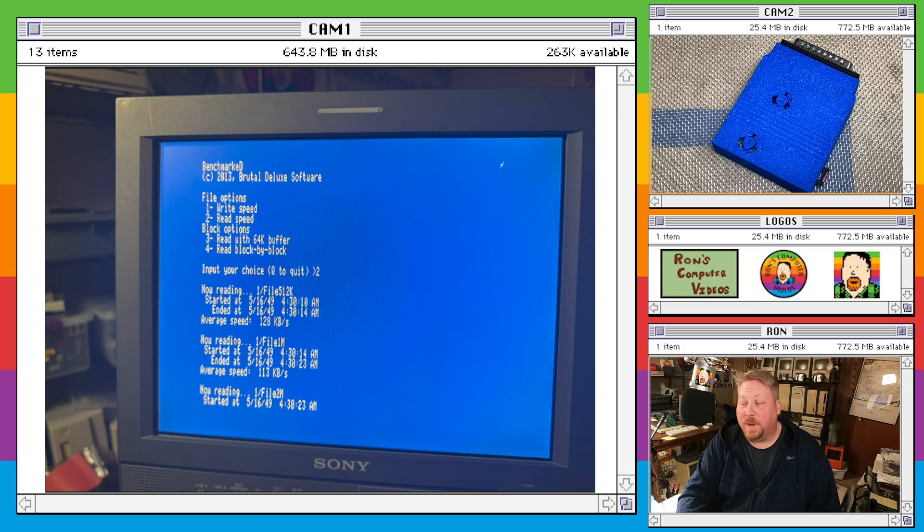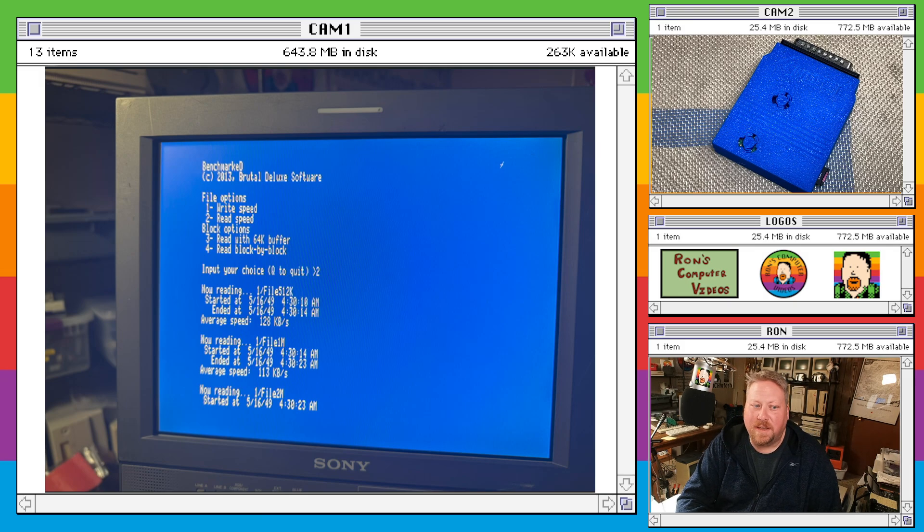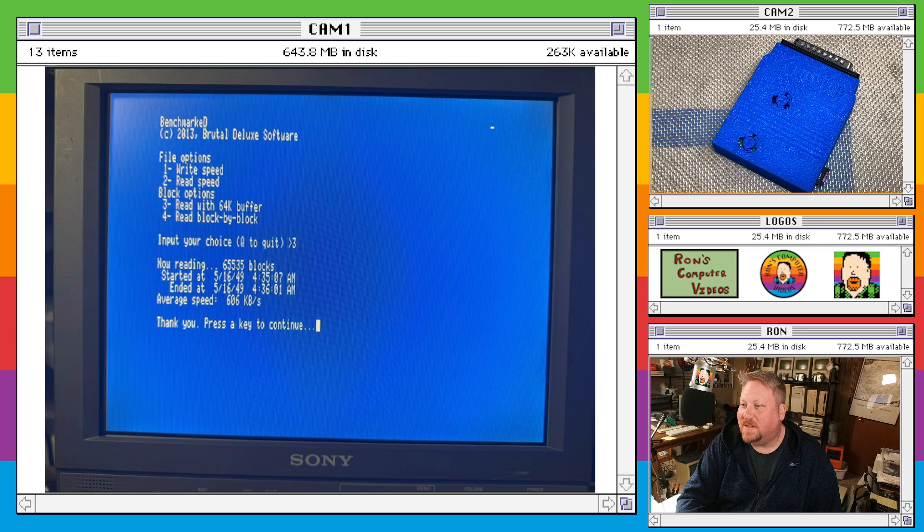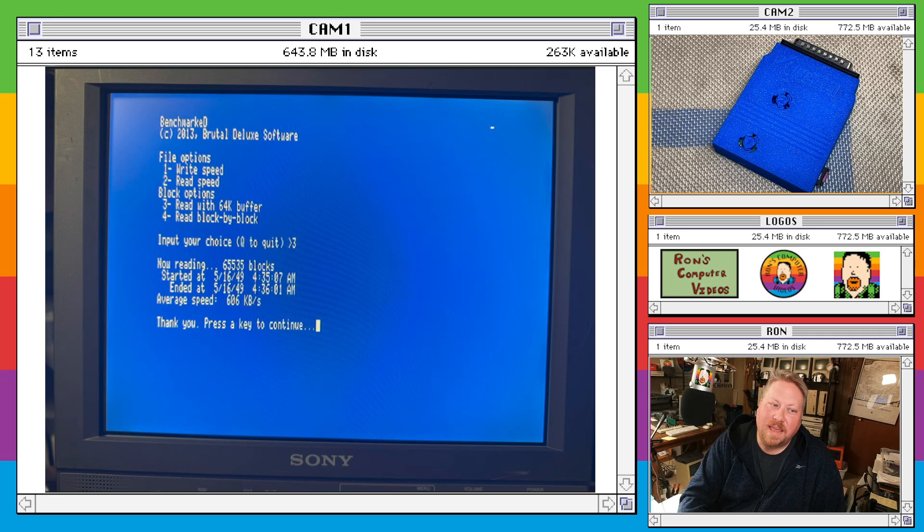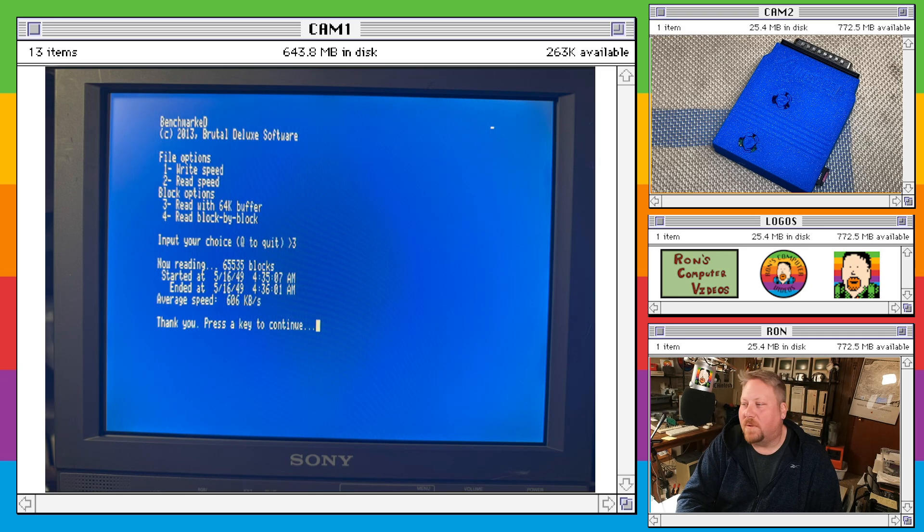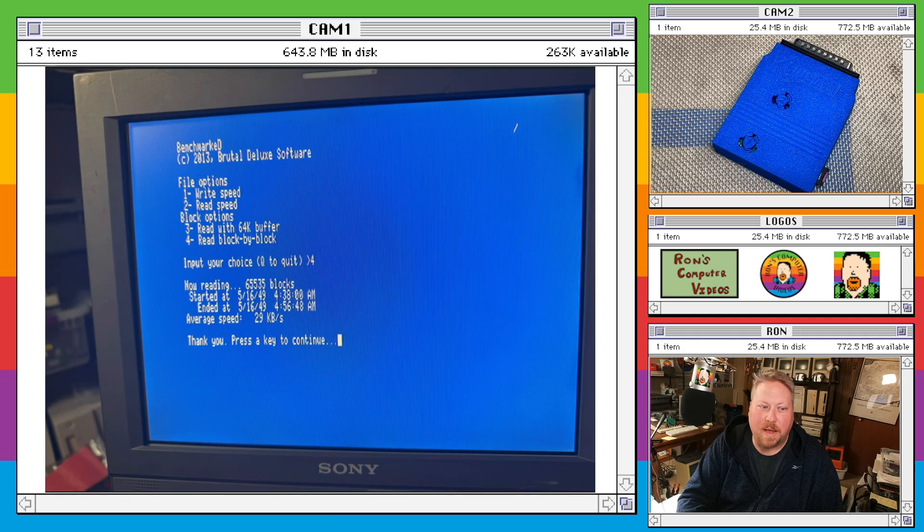But the read speeds, yeah it's pretty fast. I mean that's what DMA will get you. You might get similar speeds on something like the micro drive turbo or whatever, but yeah it really performs well in that 64K buffer test and on the block by block.